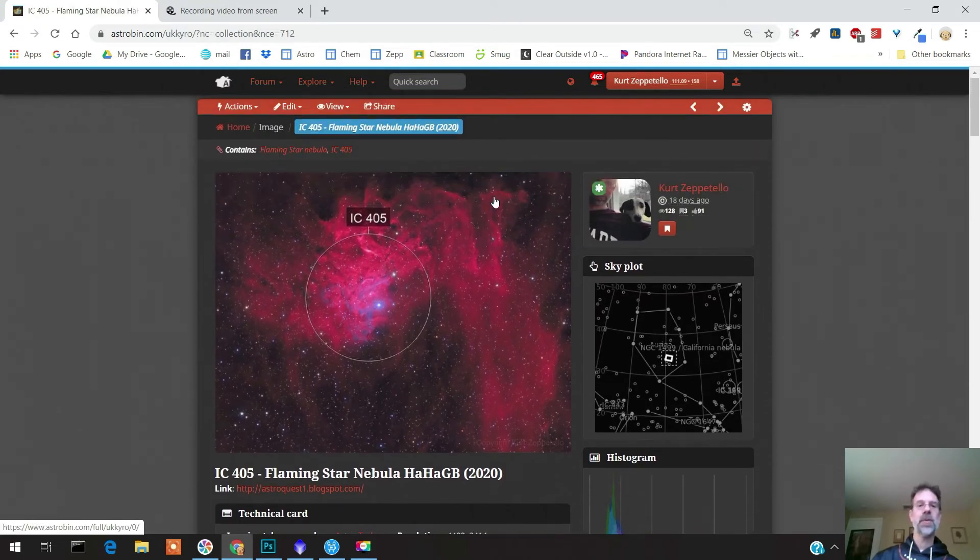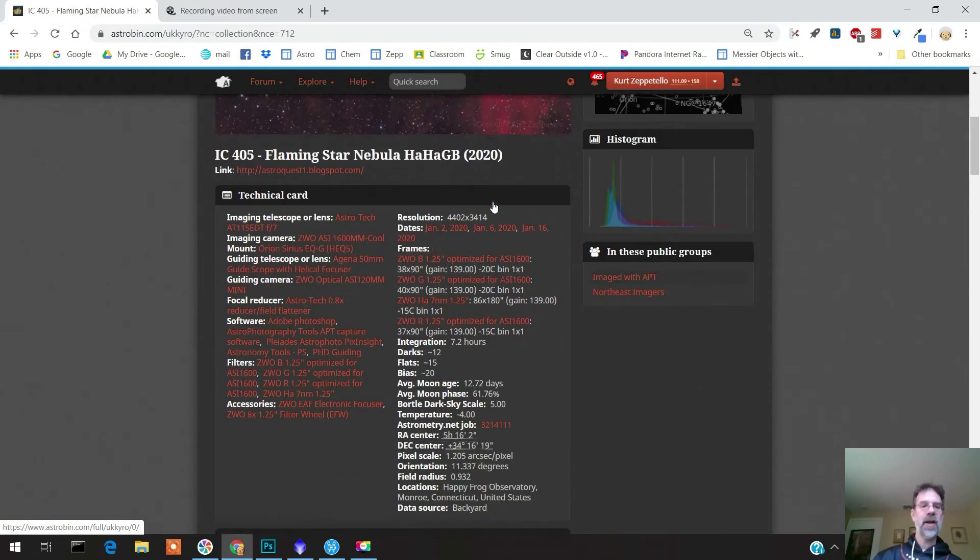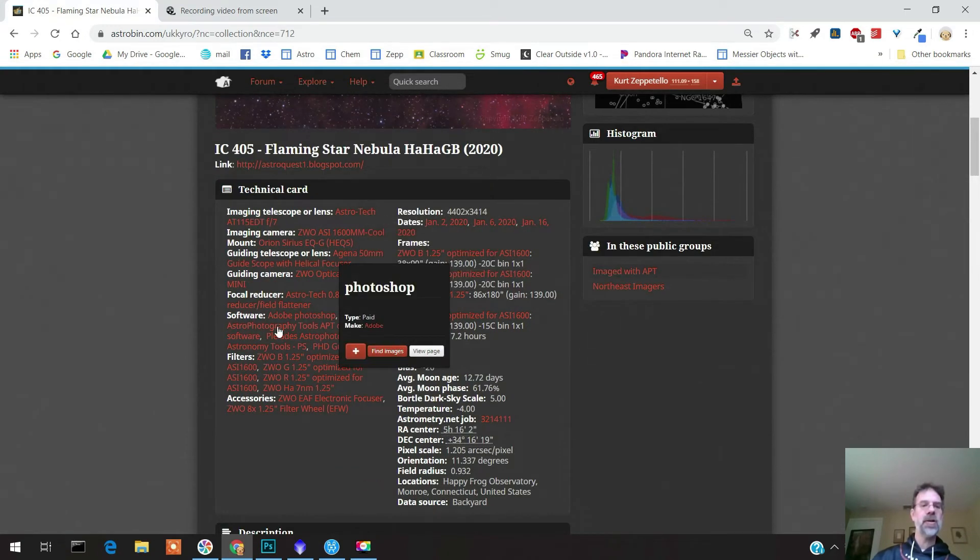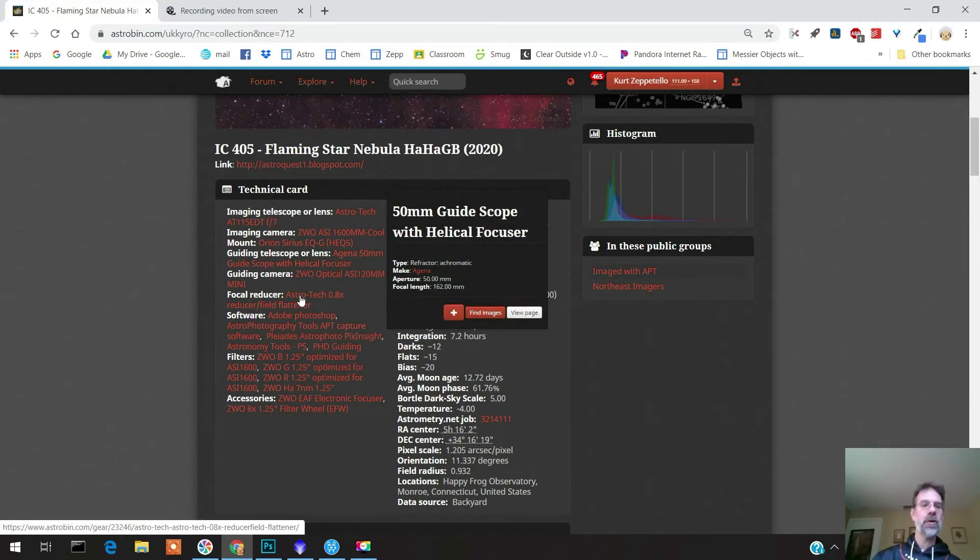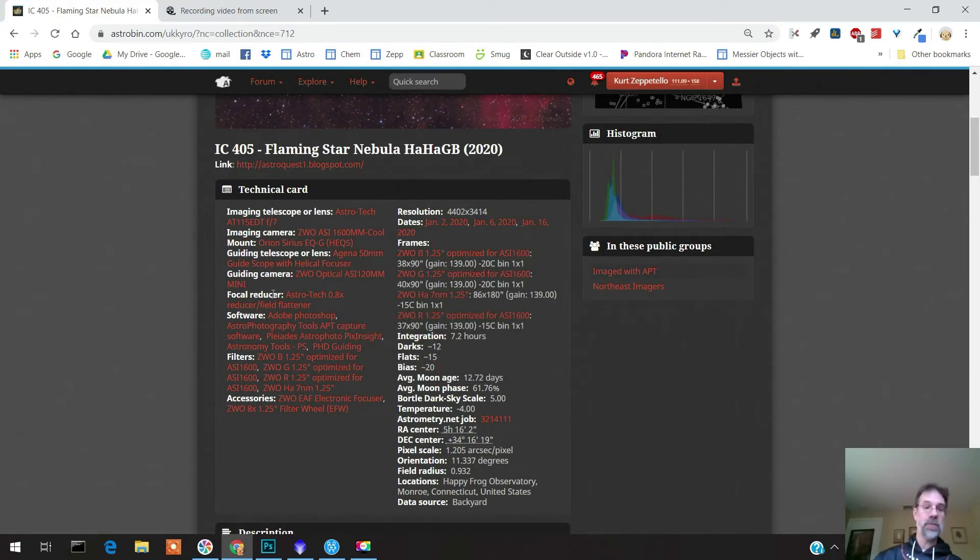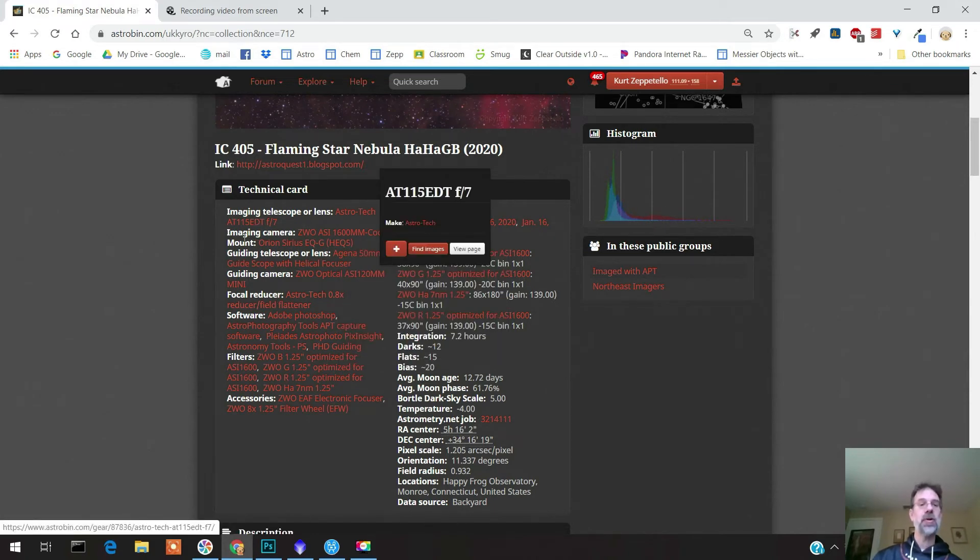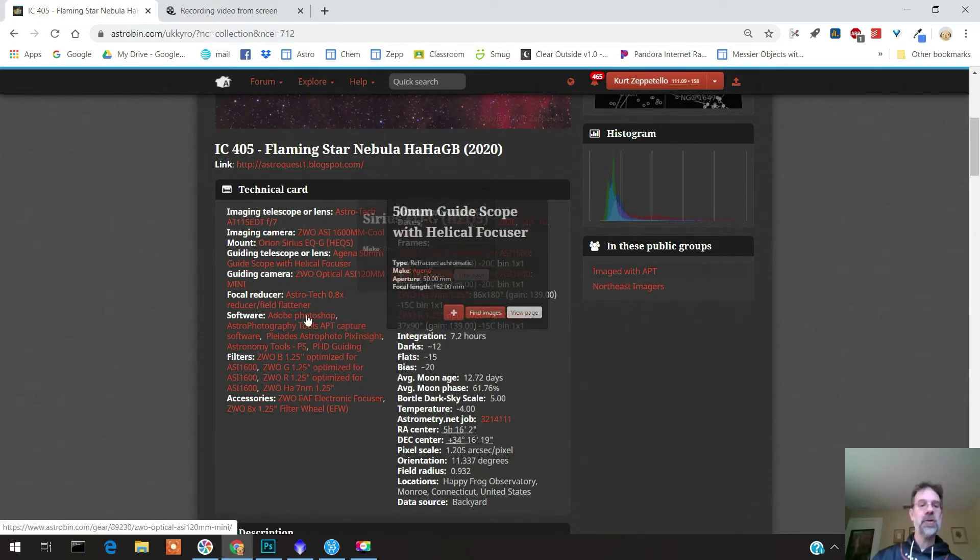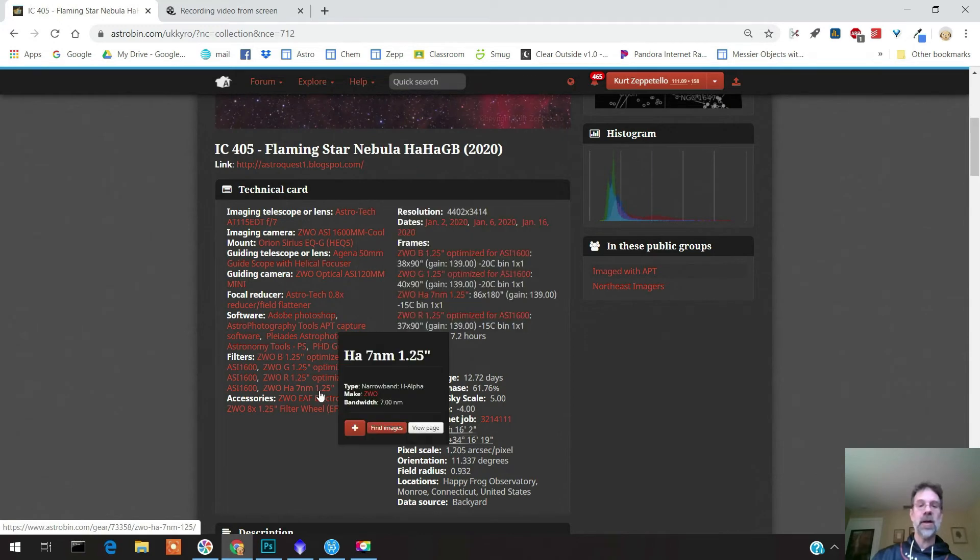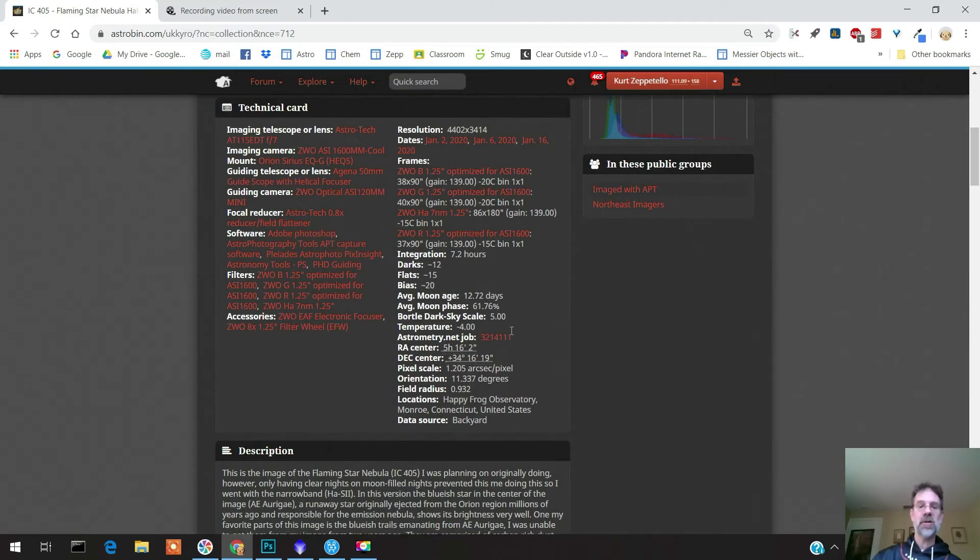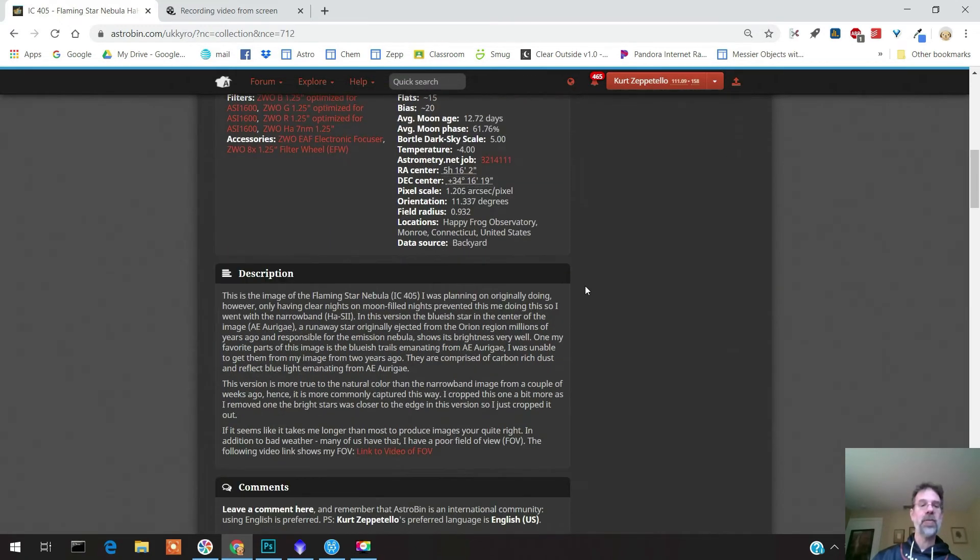Oh, here it is. Here's my image. As I said, it shows you the software that you've used in order to capture it. It shows you your telescope, your gear that you used, and it shows you your integration times and other stuff. You can put a little description in here.